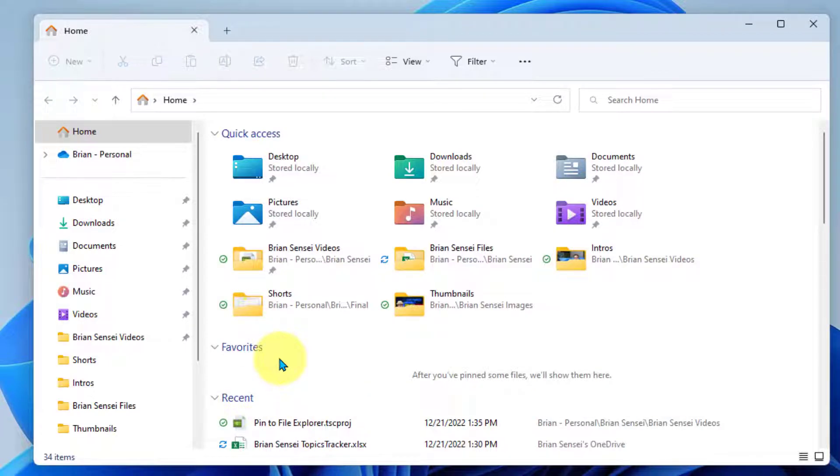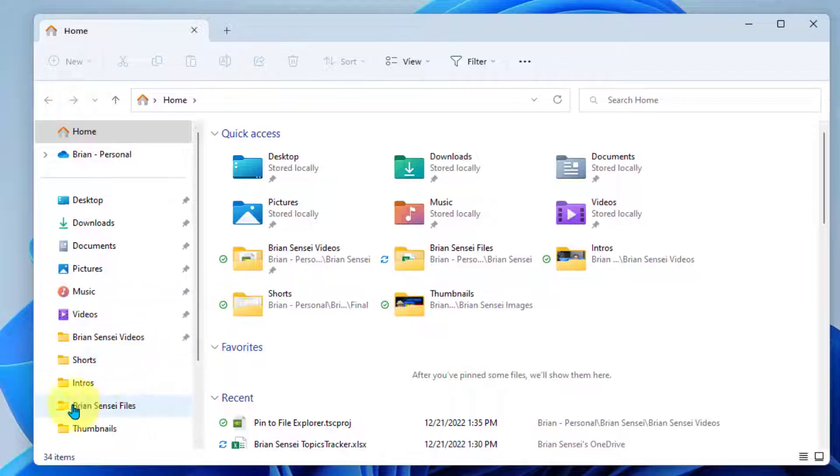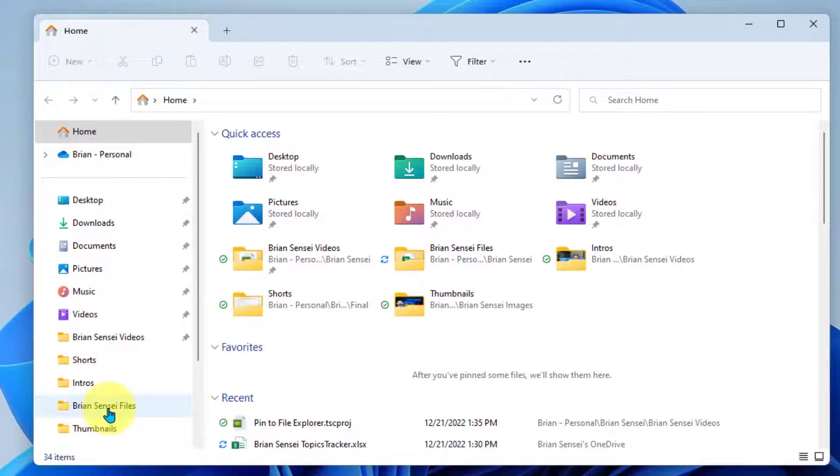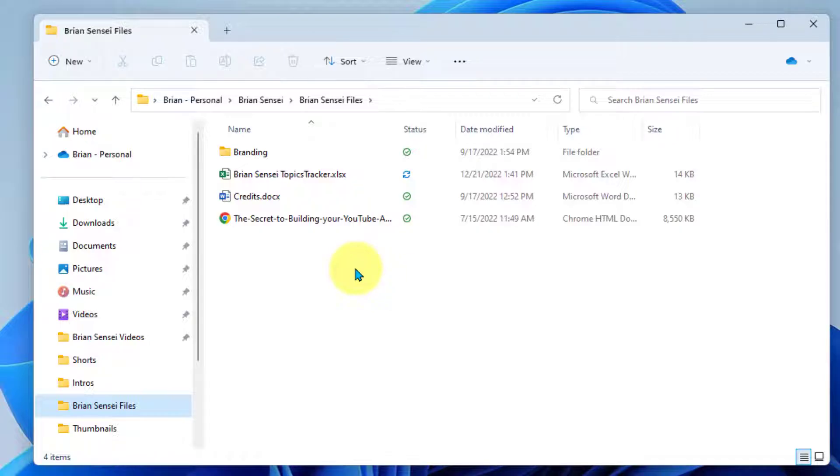Now, let's say I am working in my folder called Brian Sensei files. And let's say I want to create a new folder within this structure to stay even more organized. Maybe I need a folder regarding finances.